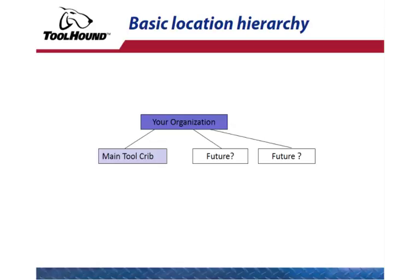At the top of the hierarchy will be your organization, and that will define the scope of visibility. Underneath will be your main tool crib or warehouse. This is the location that owns the inventory, where the inventory comes back to at the end of the day. Using this setup gives you flexibility down the road should you choose to expand.